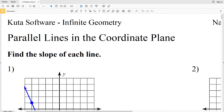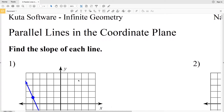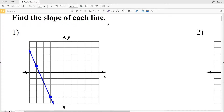In this video we're going to start the CUDA software Infinite Geometry free worksheet on parallel lines in the coordinate plane. I'll leave a link in the description below so you know how to access this worksheet. Our directions in this part of the worksheet are to find the slope of each line. Slope we know is rise over run.